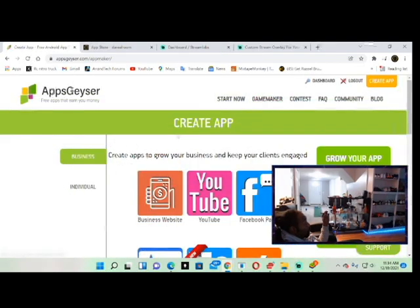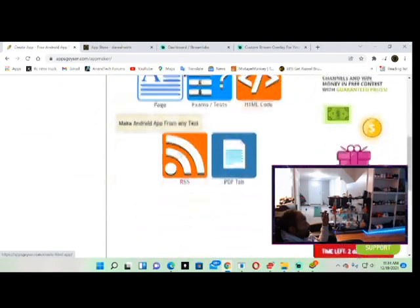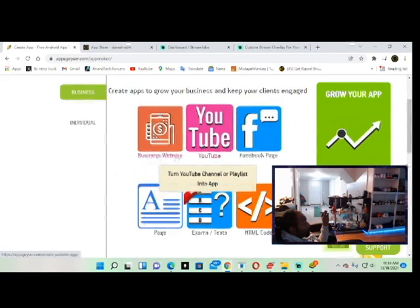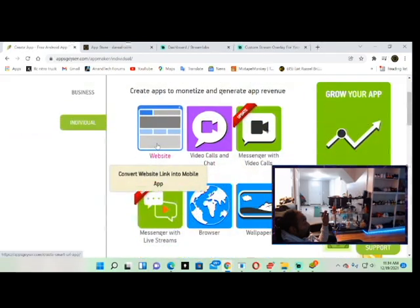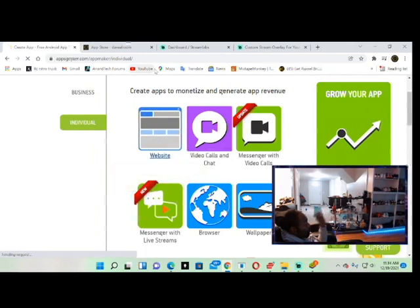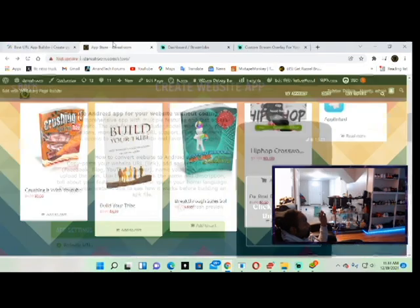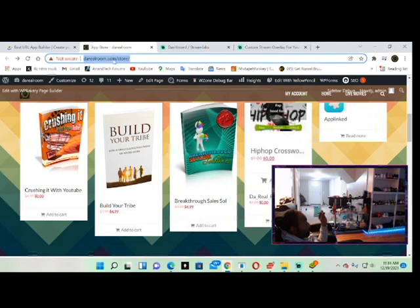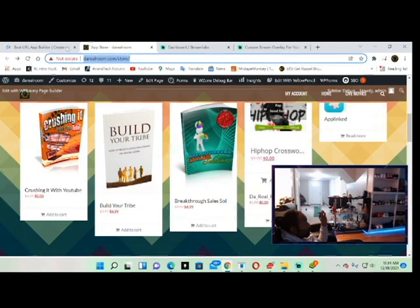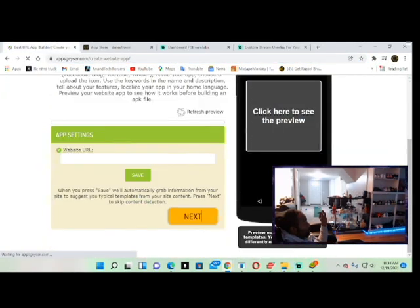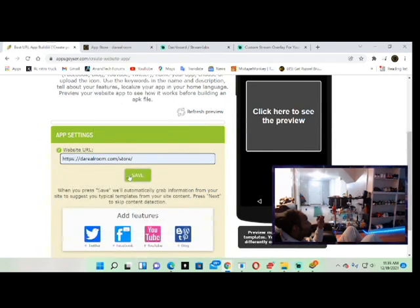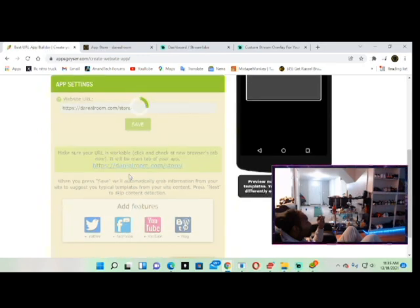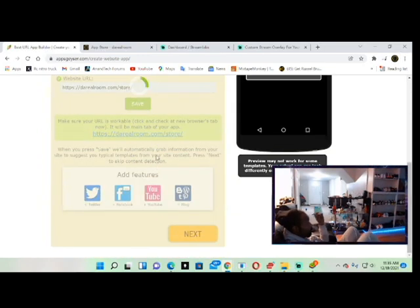So the easiest app to show you how to create would be the website app, so I'm going to show you this one first. We're going to create a website app of our app store. Now you go and you hit the link. Right click. The link's already there because I already put it in there. I already got these apps but we're going to make another one real quick.